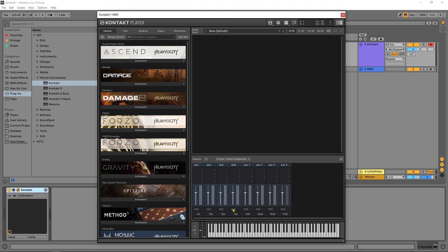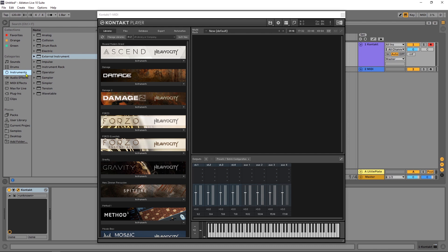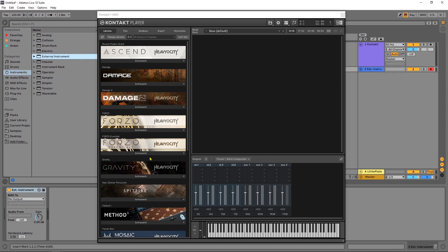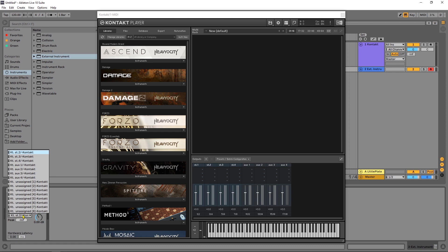The next thing we need to do in Ableton Live and I believe it's only in the suite version but you come into instruments and you have external instruments. I'm going to load that on the channel and then MIDI to I'm going to go to Kontakt and then where it says audio from I'm going to choose my audio source.